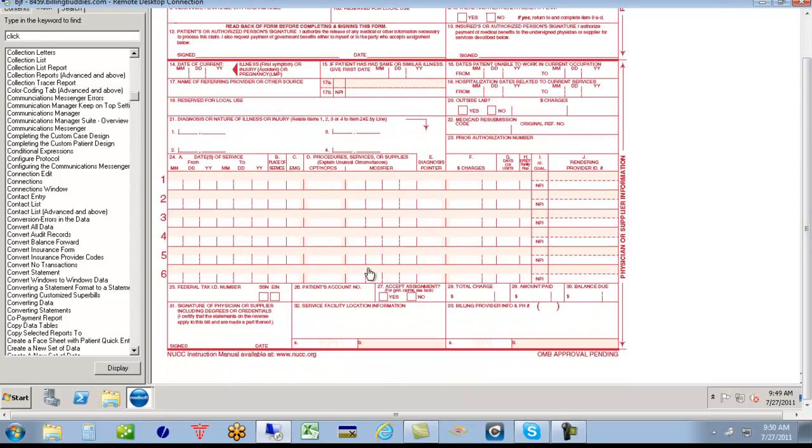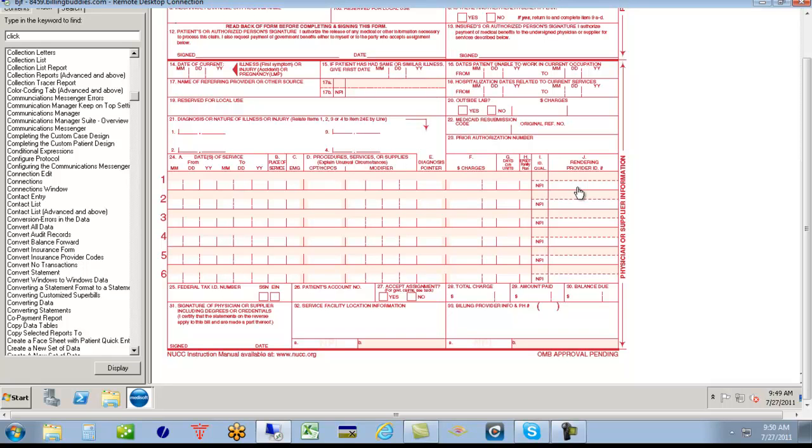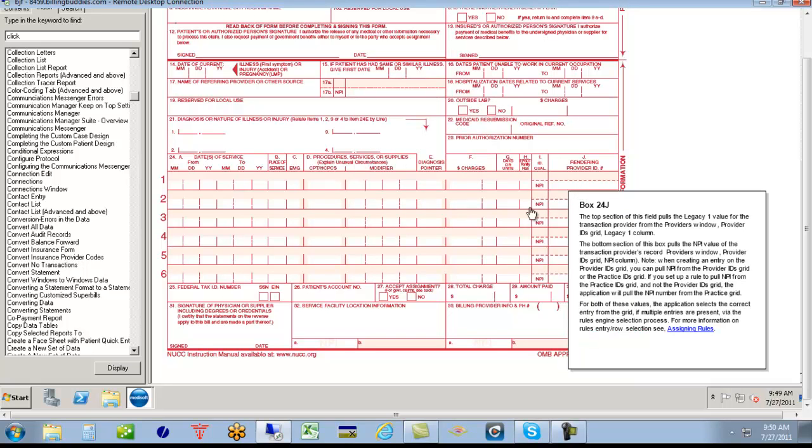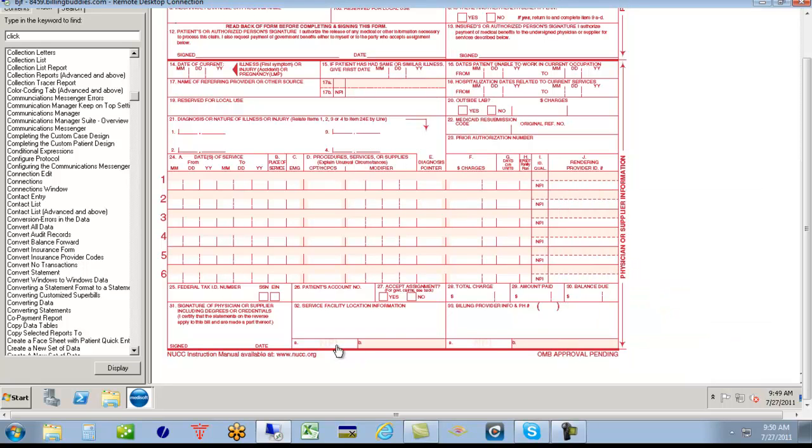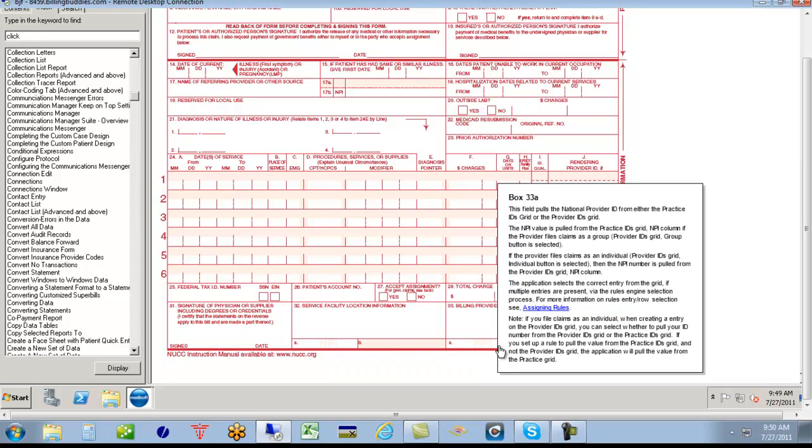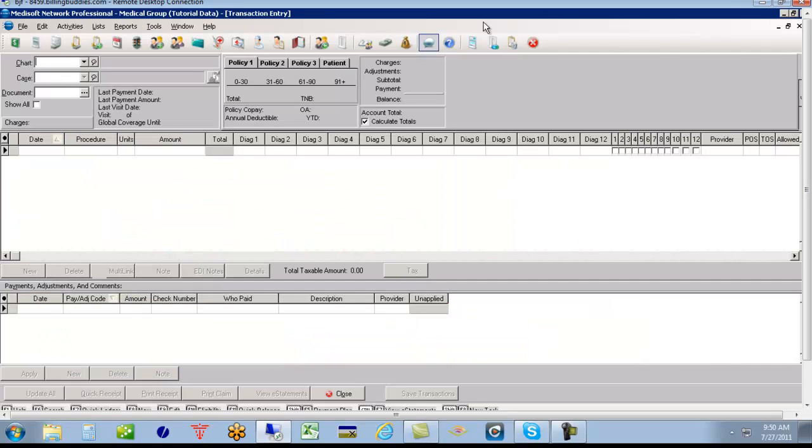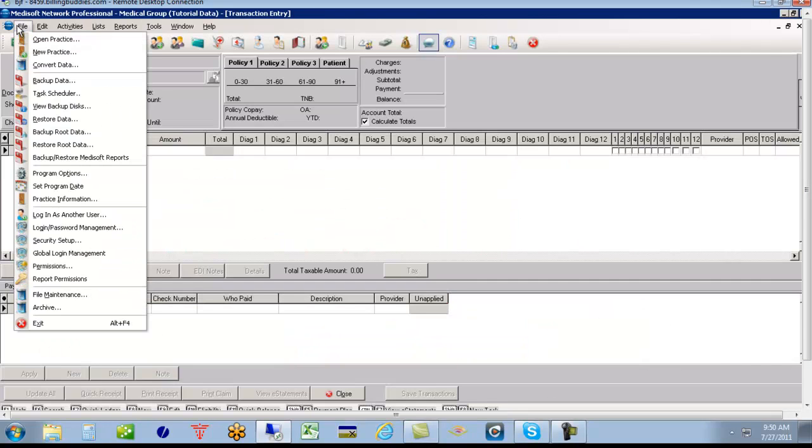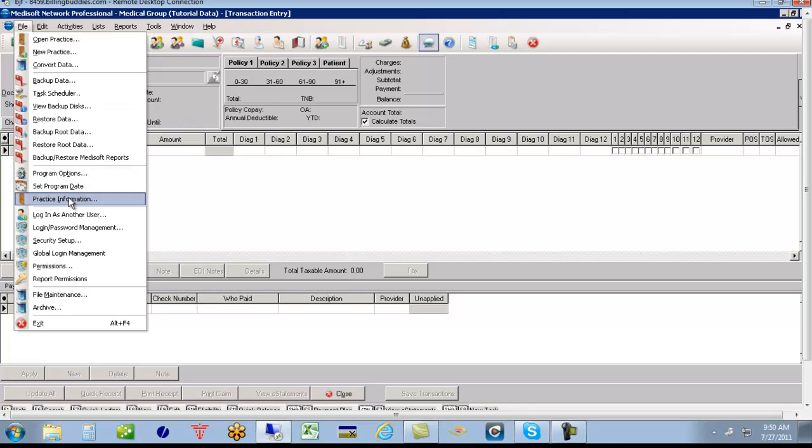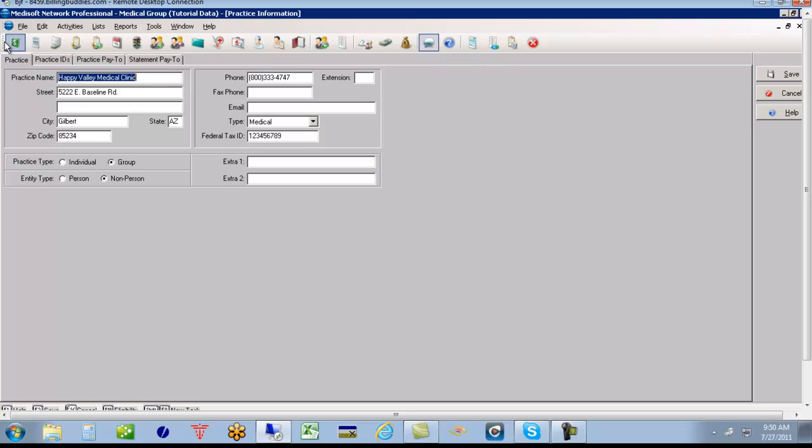For the purposes of this video, we are going to be dealing with versions 16 and 17, boxes 17B, 24J, 32A, and 33A. The first place I'm going to start seems backwards but it seems the most crucial for reimbursement. 33A is where the payer is looking at to send the checks to, and we want to make sure we have that correct.